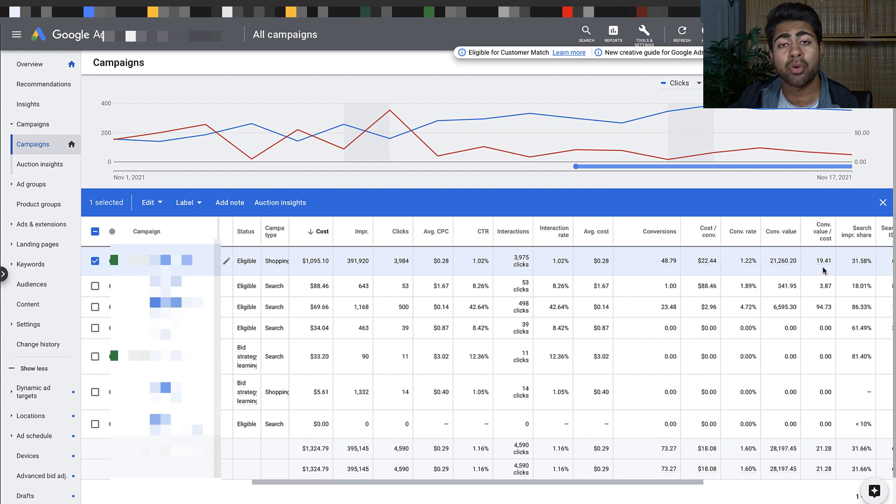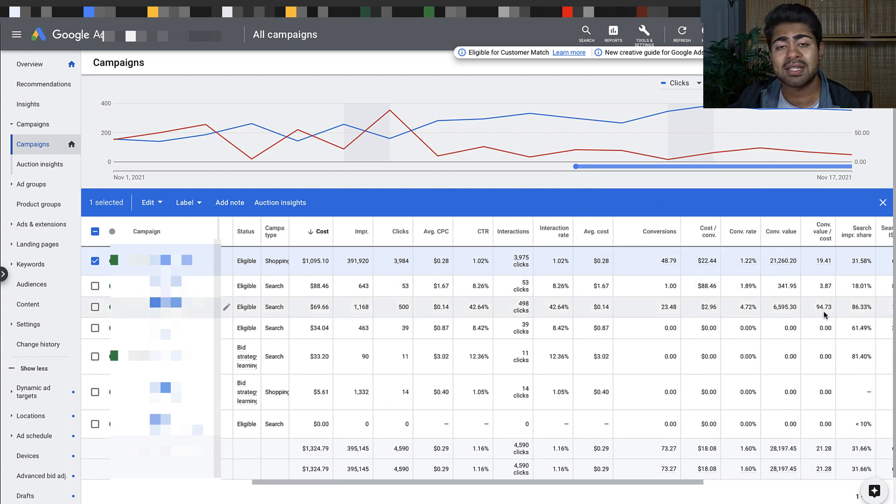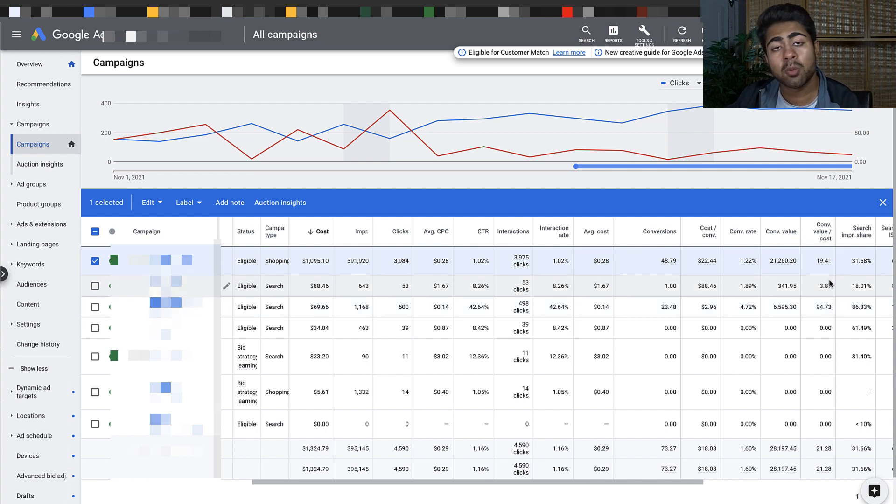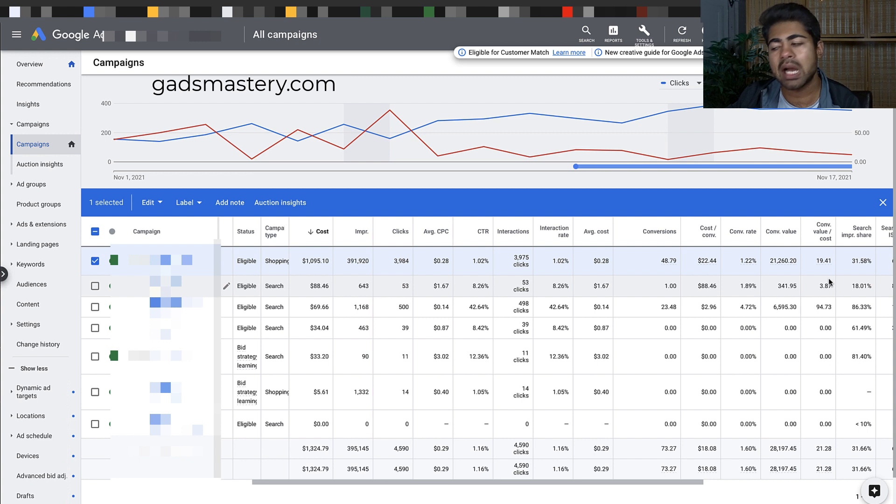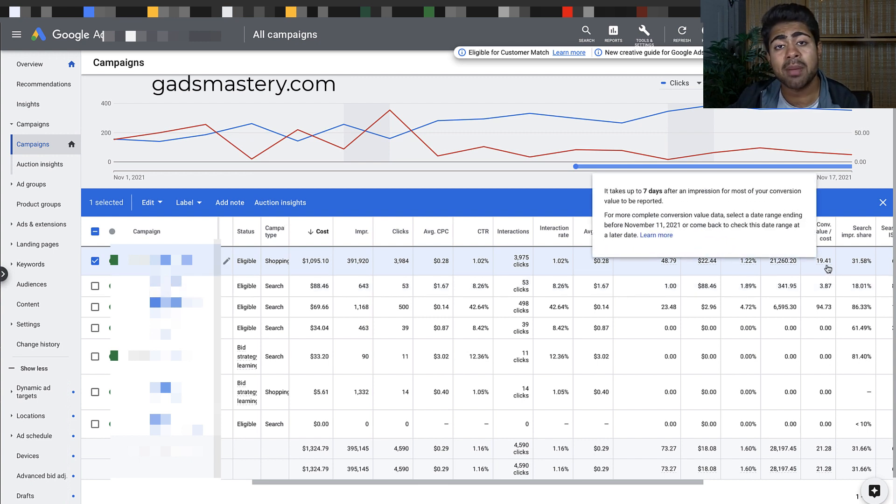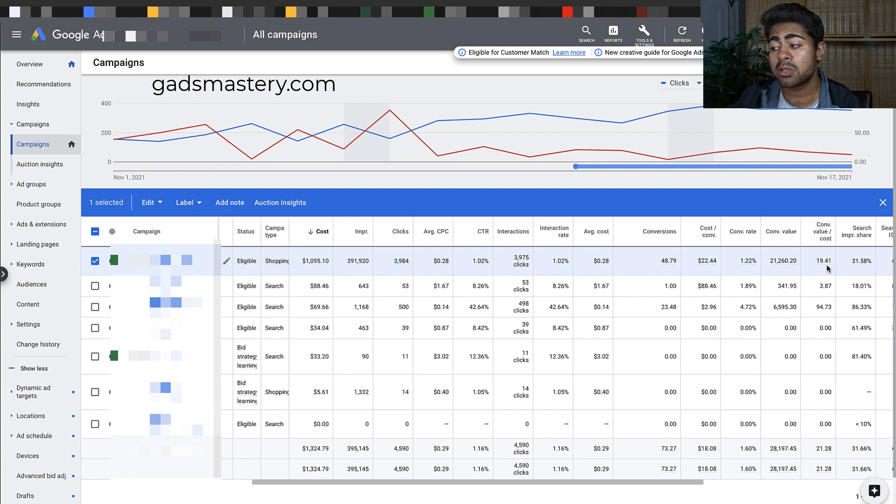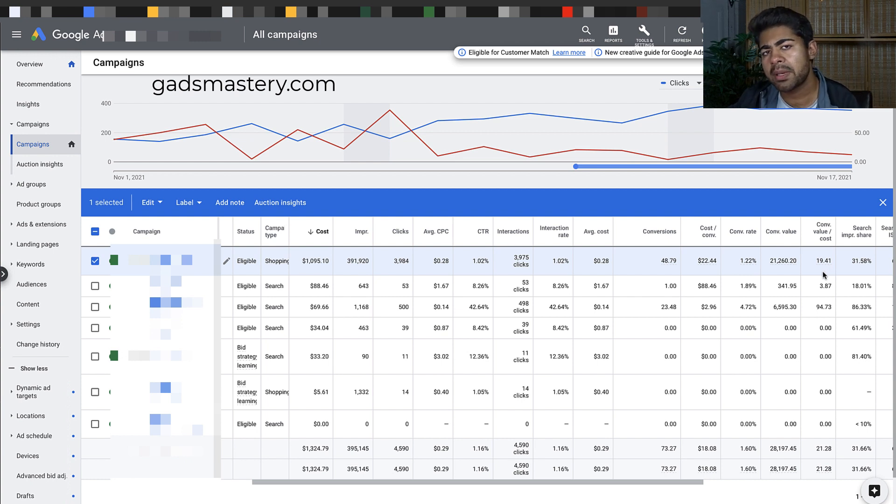This 94x ROAS is actually a branded search campaign which I always talk about on my YouTube channel and in my Google Ads Mastery course which you can get at GADSmastery.com. But again, smart shopping campaign outperforming everything else, absolutely insane. We're going to talk about exactly why smart shopping campaigns might be a better option in 2022 and onwards.